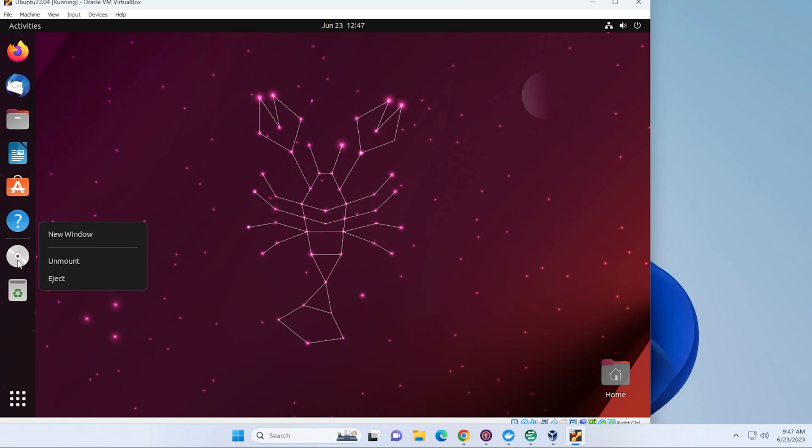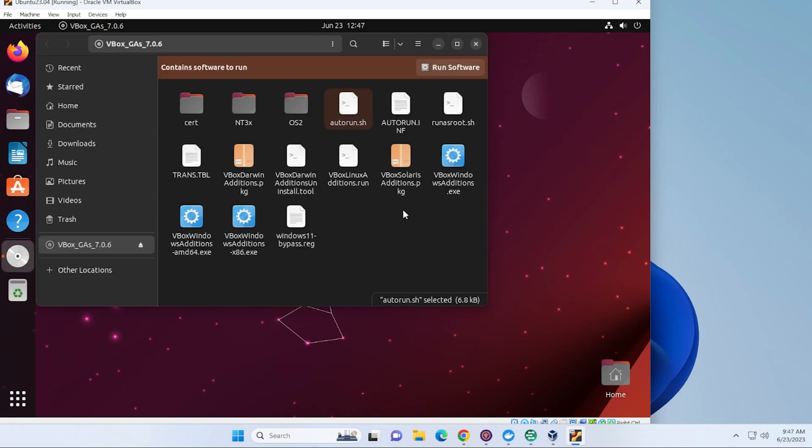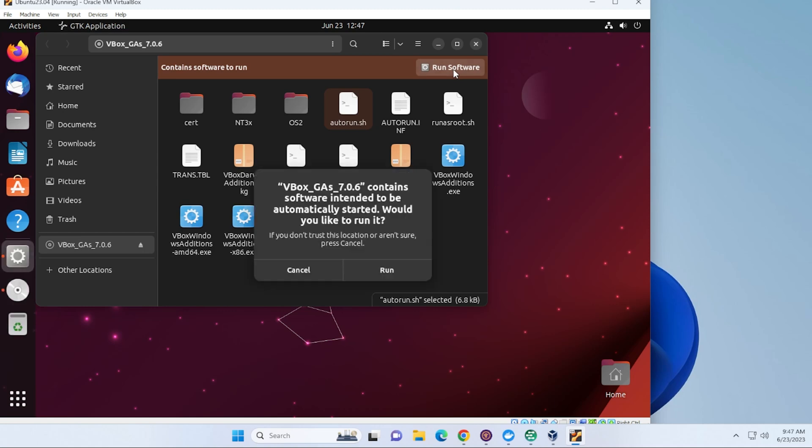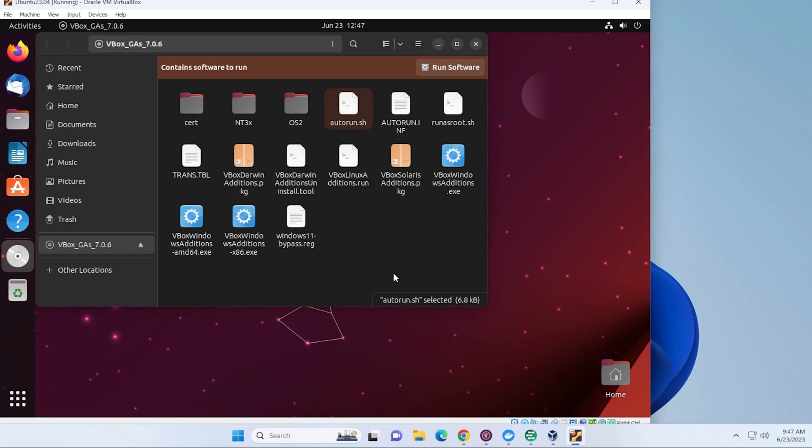We'll get a disk over here for that. Let's open it up. So we have right over here, we can click on the Run Software option. And it's going to ask us if we want to run it. We'll go ahead and click on that.